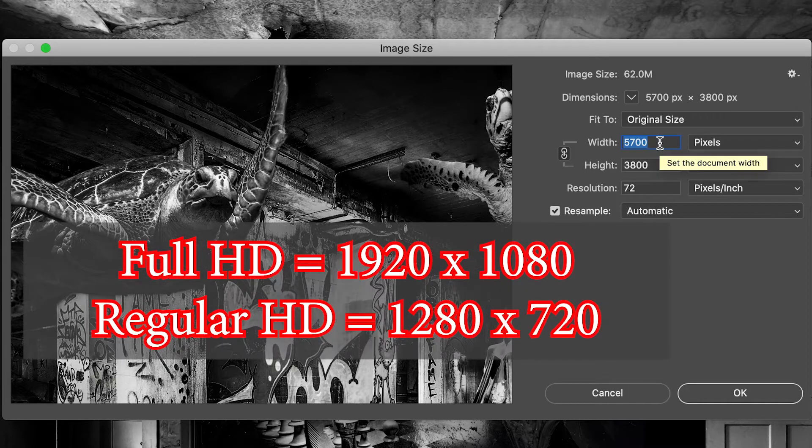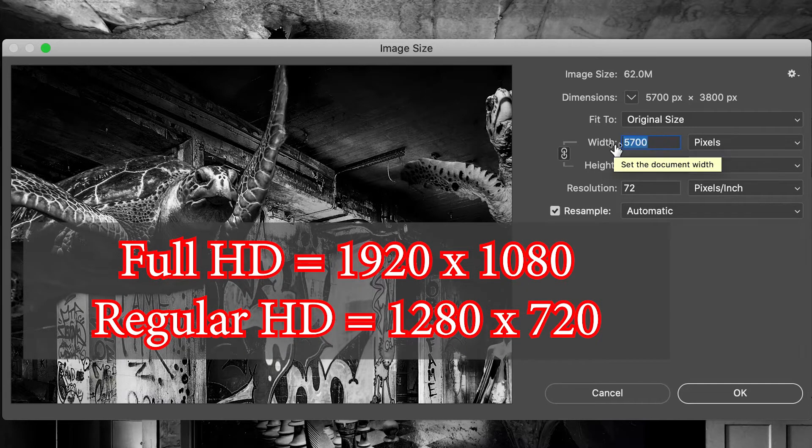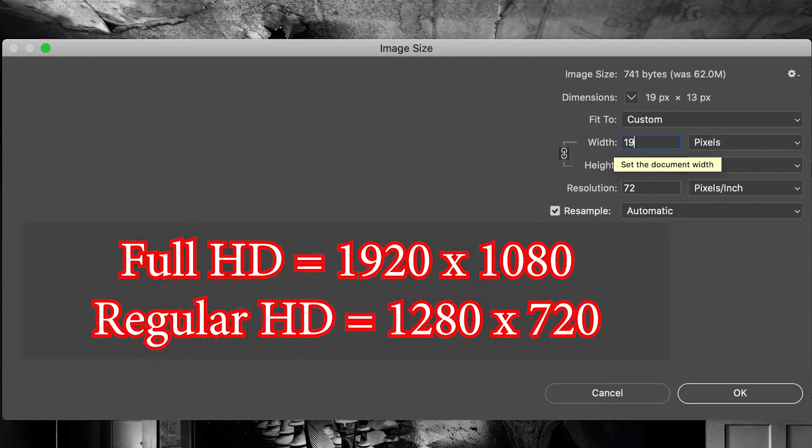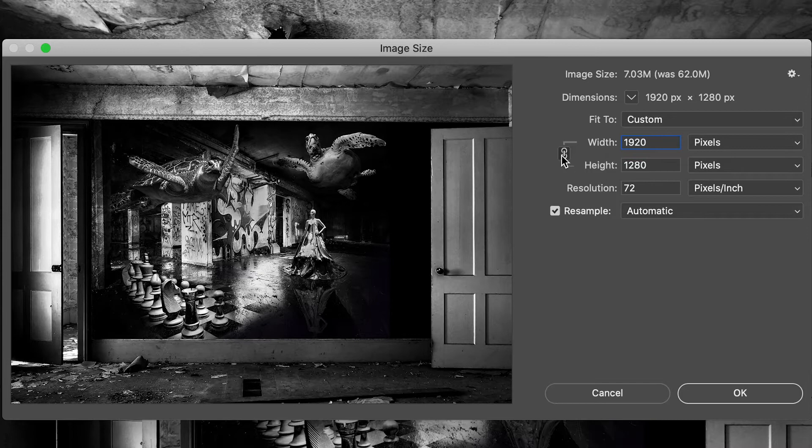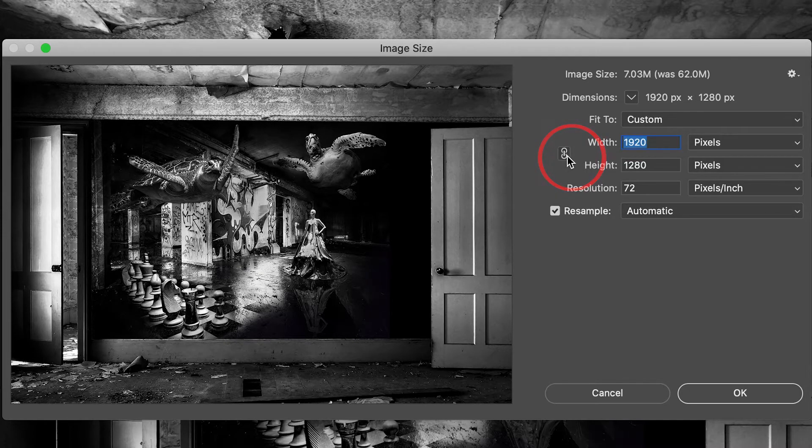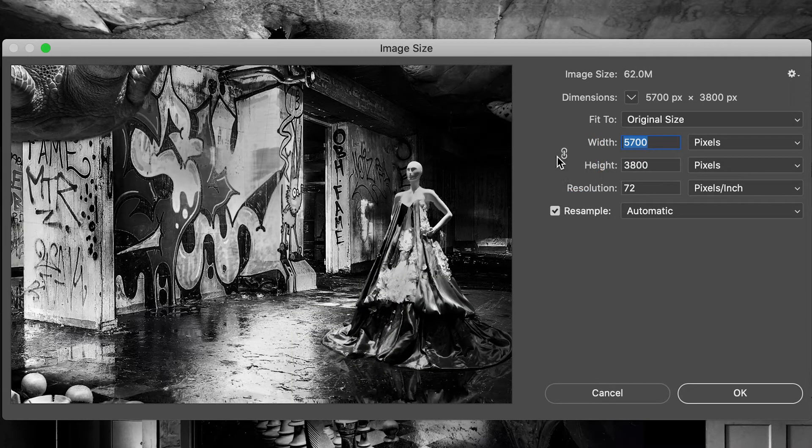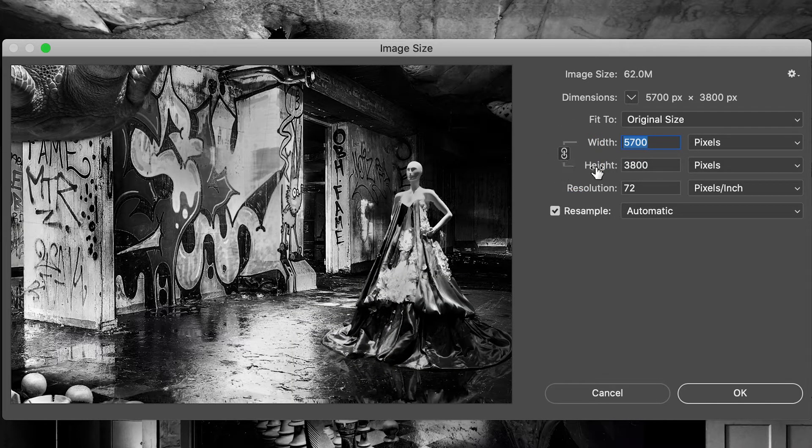I just want to make this full HD. So I'm going to choose 1920 for the width. And because I left this chain link icon checked, so I'll do it again. Let me make sure that's linked.